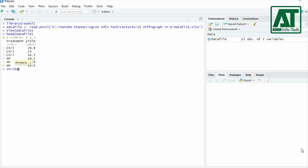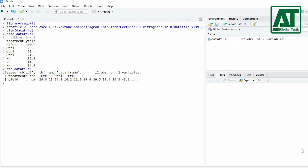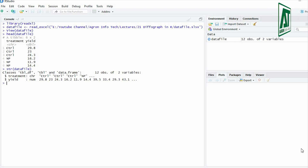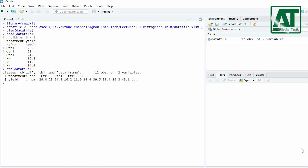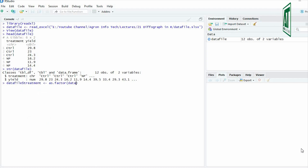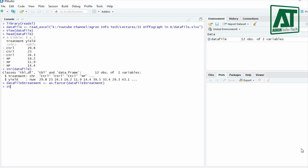Use the structure function, str(), to see the format of each column in the data frame. The str function gives information on whether variables are being read as character, integer, factor, or number. In this example, the treatment variable is being read as character. Use the as.factor() command to enable R to recognize this variable as a factor.